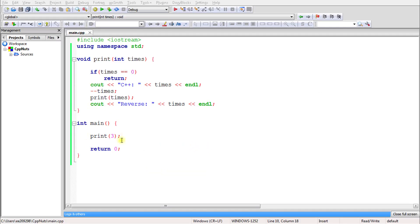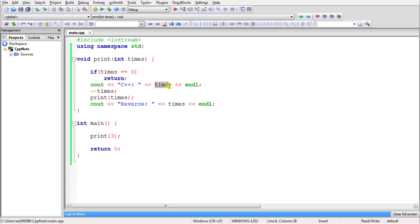So let's check out the example code here to understand better. We are calling this print function with the value 3. It will come here — times is equal to 3. If times equals 0, then we return, but it is not 0, it is 3, so we will not return. We execute the statement which prints C++ 3. After that, this line executes — it is the pre-decrement operator, so we decrement by 1. Times has become 2 now, and then you are calling yourself with the updated value.